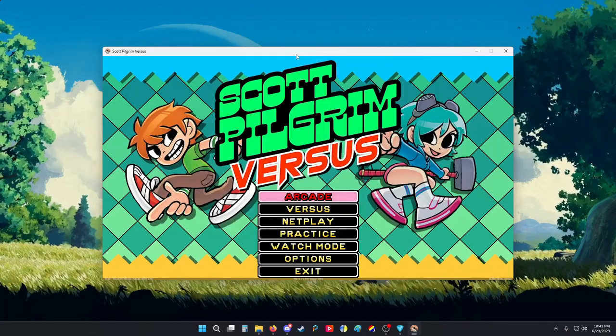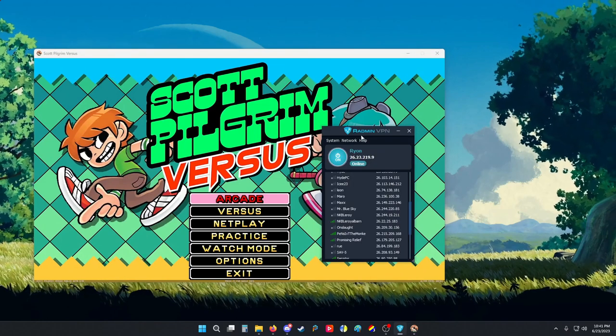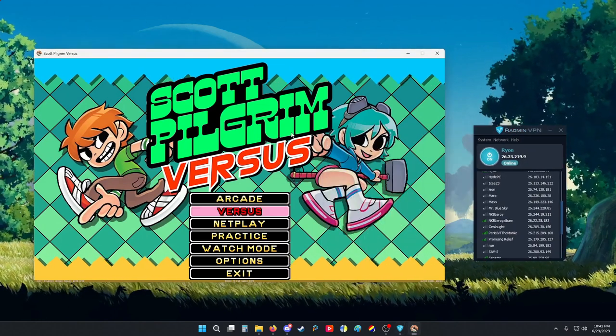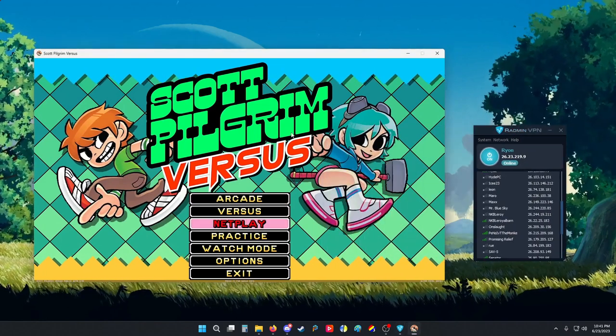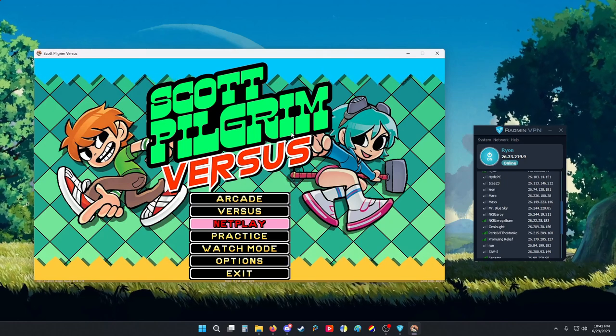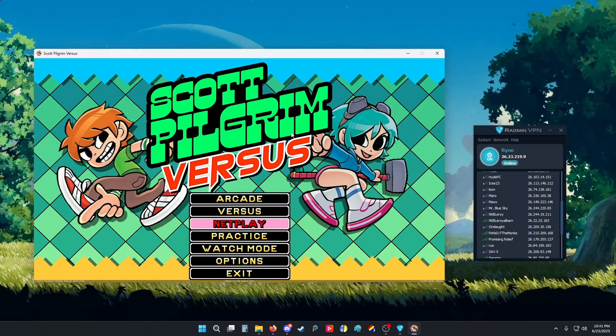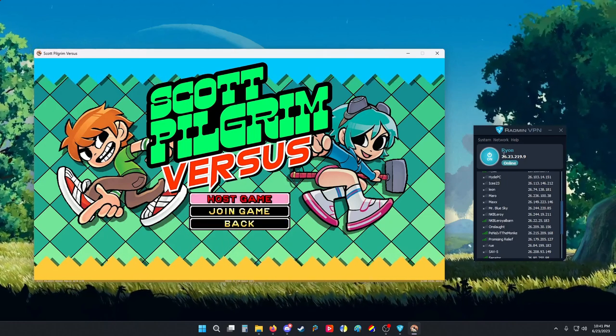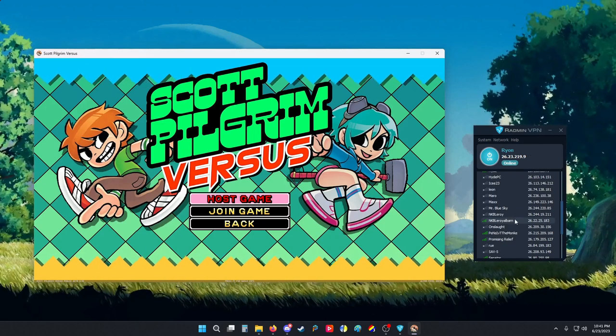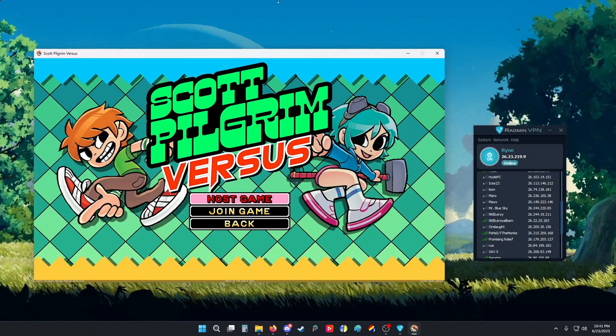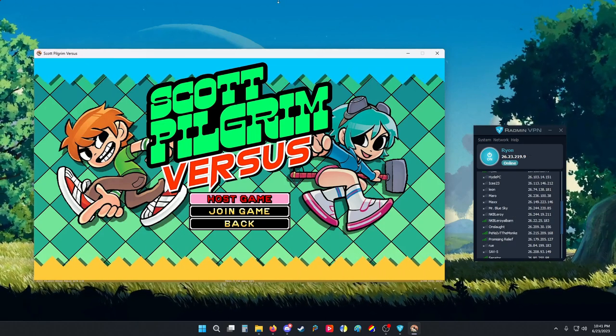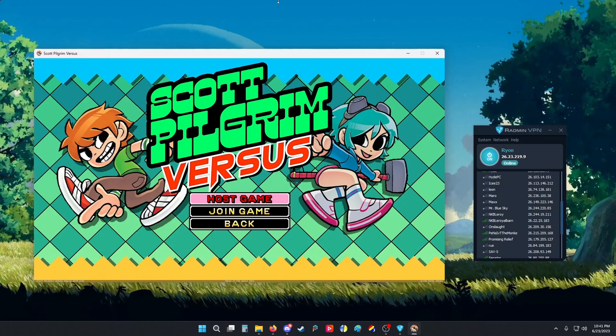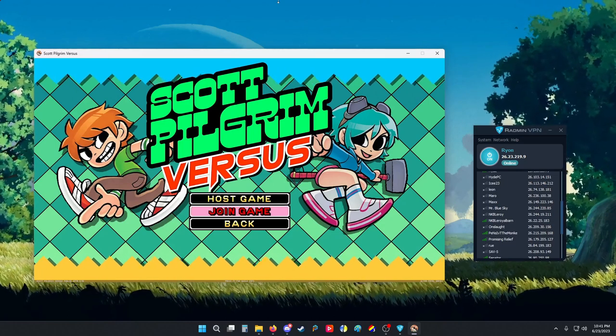Alright, so the important thing to do when you are playing someone in netplay: basically all of you join one server and then everyone is assigned an IP. This is my IP here and this is Leroy's IP here. If I want to join his game he has to host, which he is.